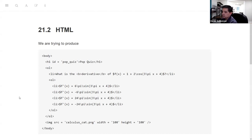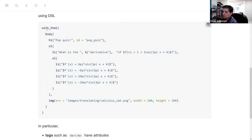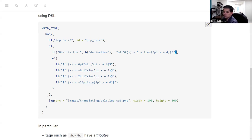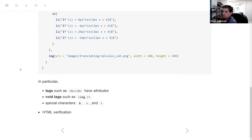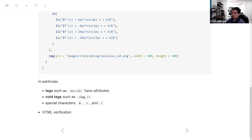If someone doesn't already know HTML and we don't want them to go through the overhead of learning it, what we're hoping to do is have this domain-specific language that feels more like R, but then bridges the gap toward HTML programming. So we have open ordered list, open and close, list item, open and close, and so forth. Tags such as boldface have attributes, which is especially useful for those doing web scraping.